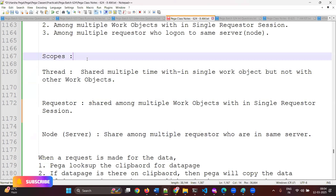There are three scopes of data page: thread scope, requester scope, and node scope. When you create a data page with thread scope selected, at runtime the data page will be shared multiple times within a single work object — from beginning to end of that work object. It will not be shared with another work object. If you create a second work object and request the data page, a new data page will be created. You choose this scope when you need data shared within an object but not outside it.